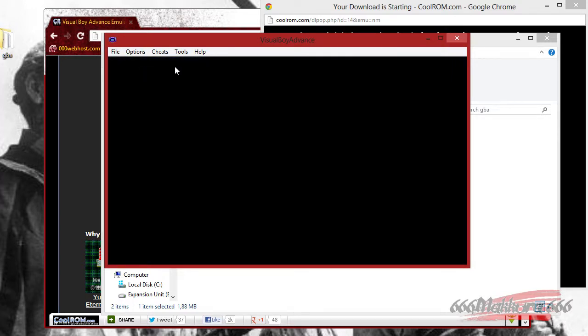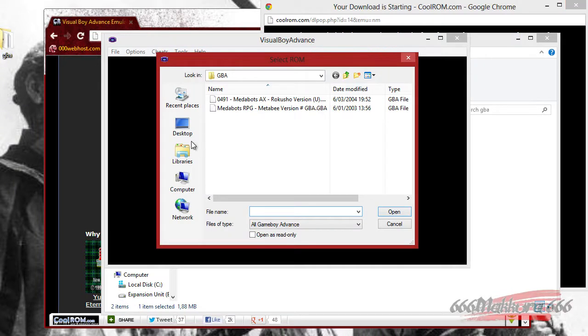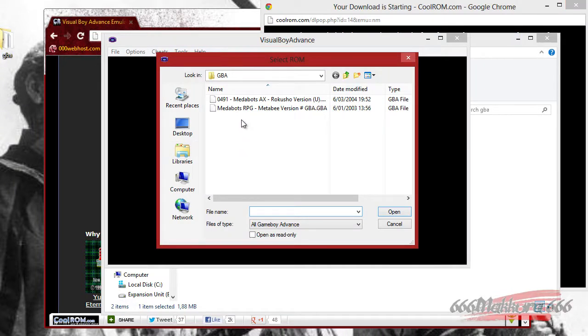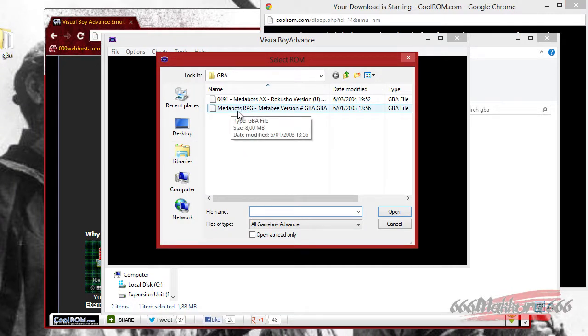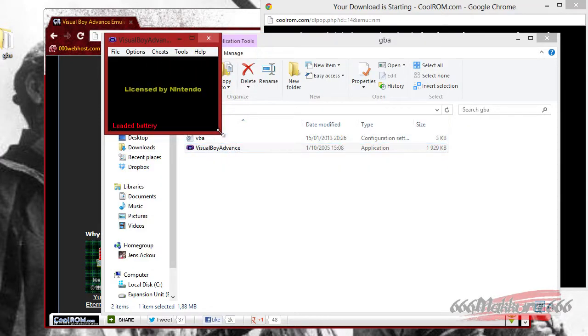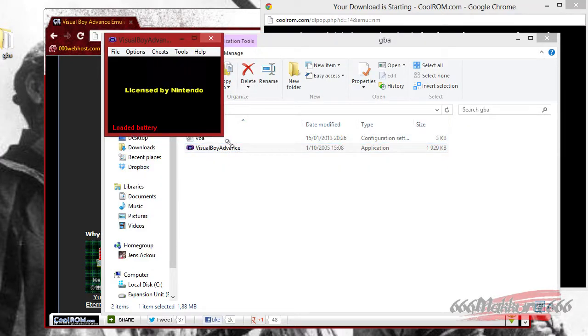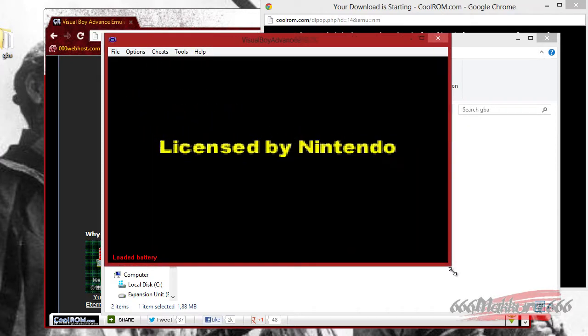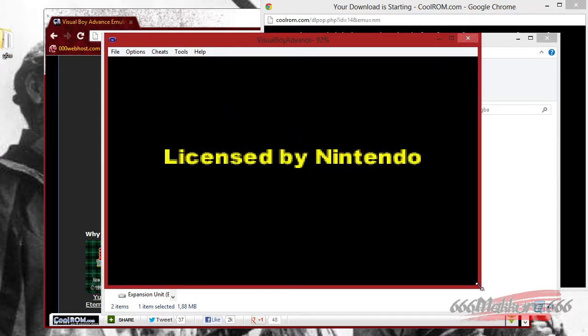We'll be opening a ROM to prove that this emulator works. I have here a MetaBots ROM. So I'll open this up and stretch it out a bit.